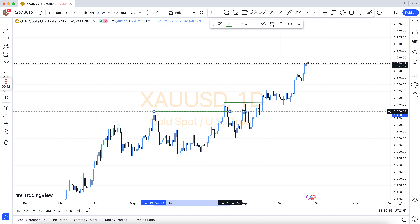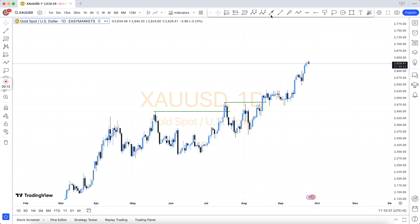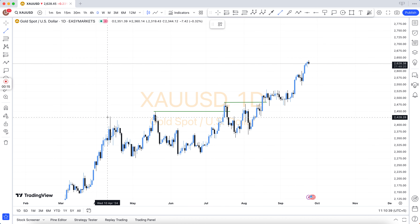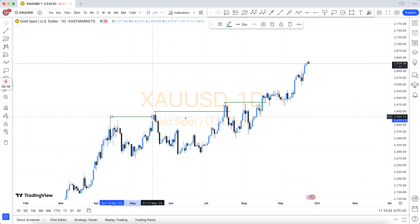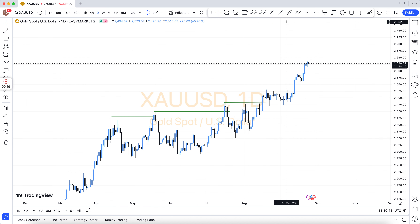Our team provides all kinds of signals: oil, gold, silver, indexes, and also forex all pairs.